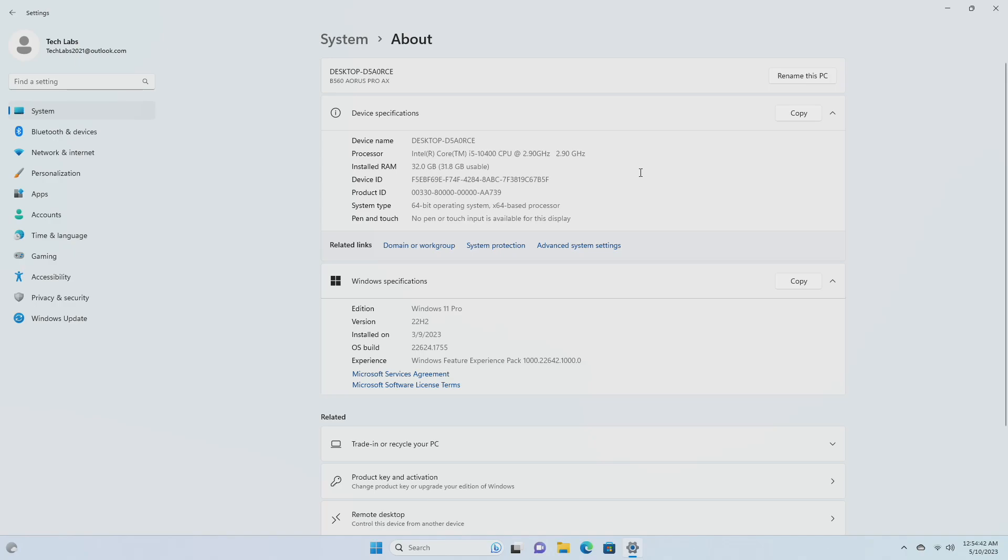Insiders who landed in the group with new features turned off by default, Build 22621, can check for updates and choose to install the update that will have features rolling out, Build 22624.